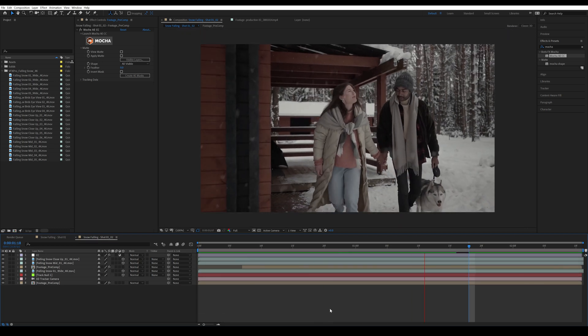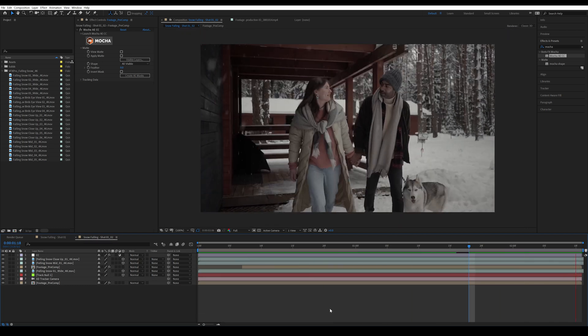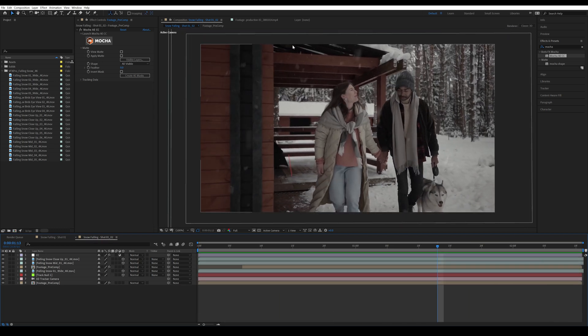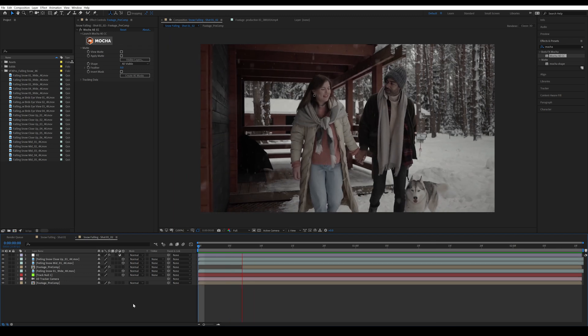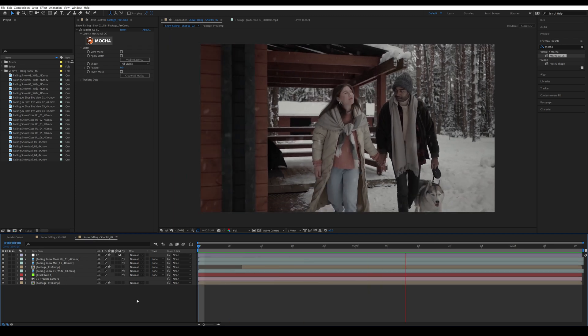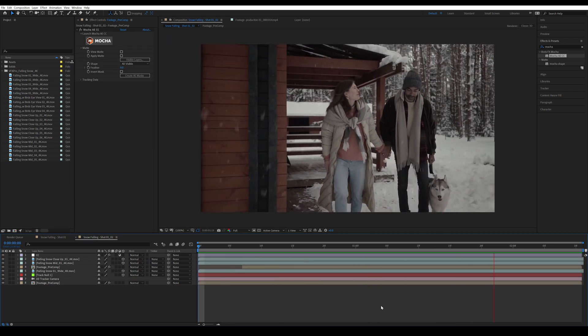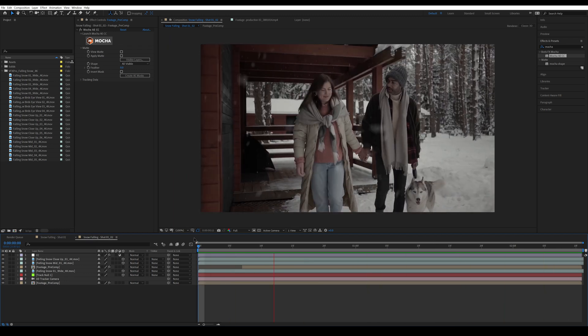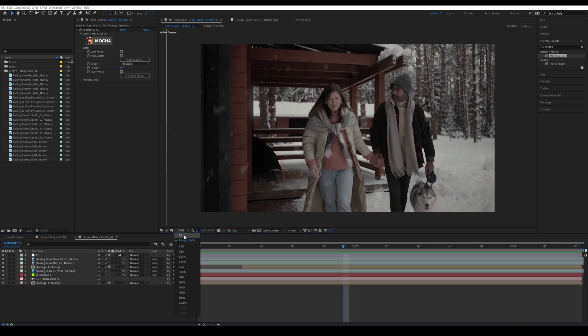And there you have it, that's a quick way of rotoscoping an object using Mocha. And that's the final shot of the snow.